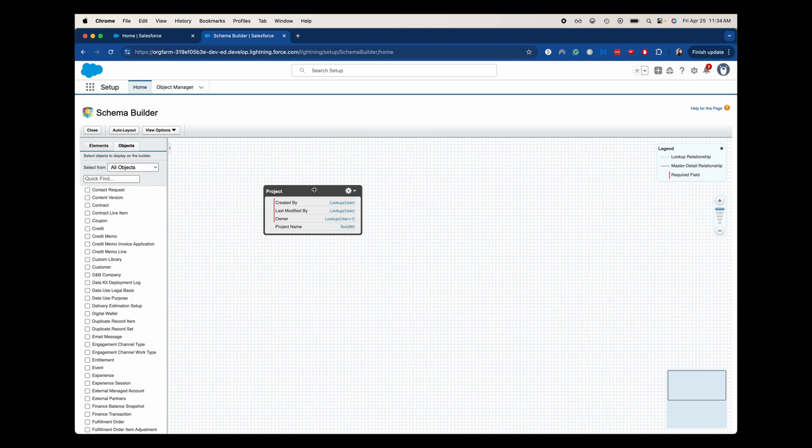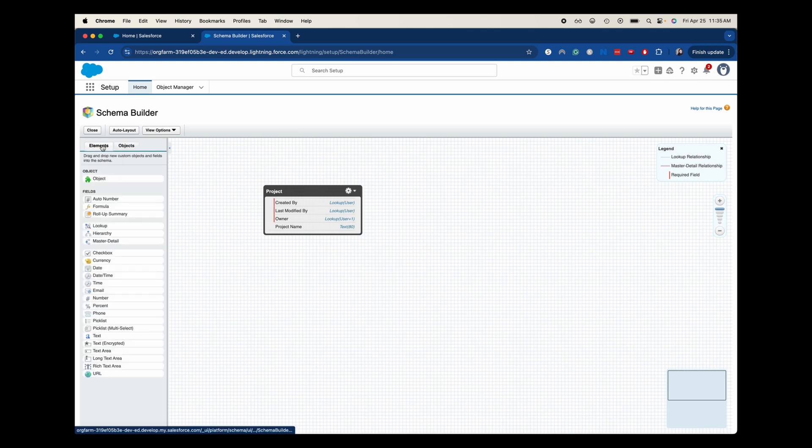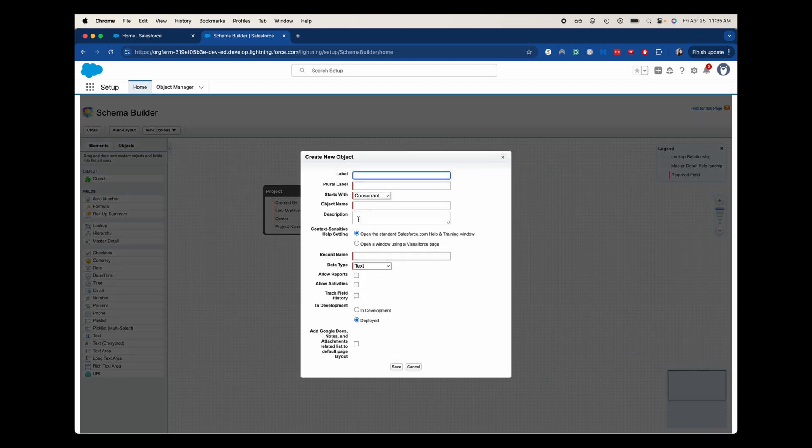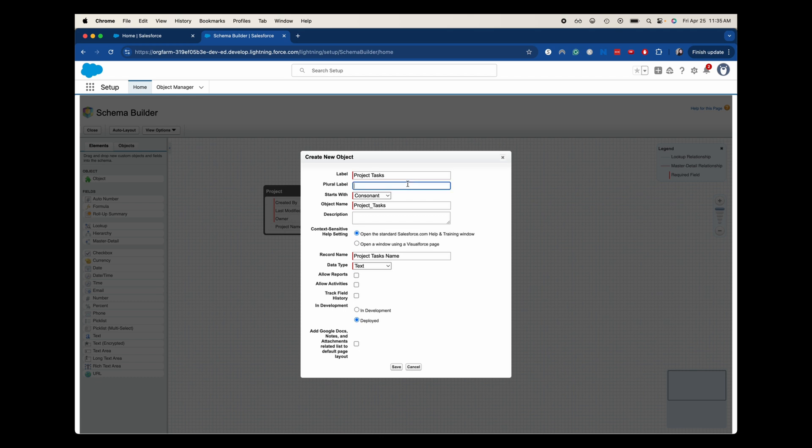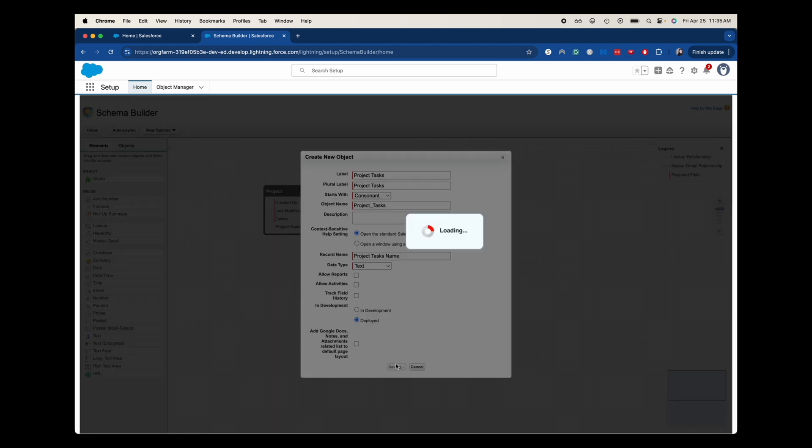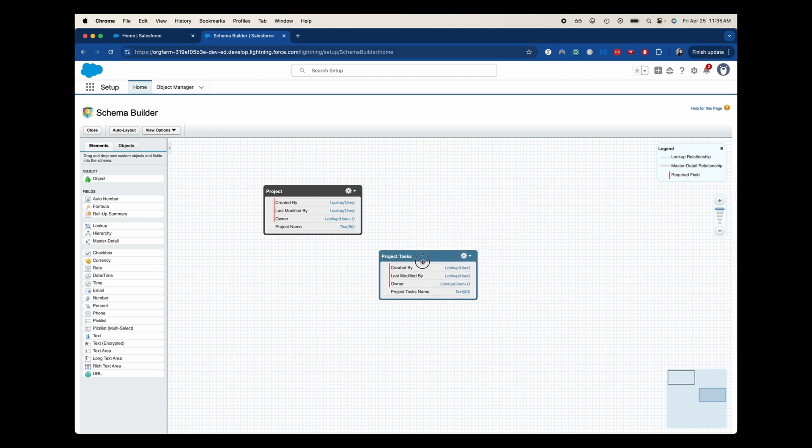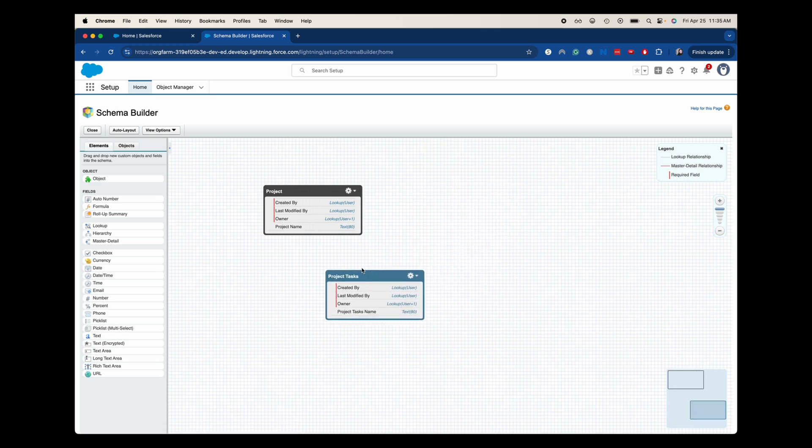So let's go ahead and create that object first. We're going to drag the object over and I'm going to have this project tasks. There might already be a tasks object. And so if I label it project tasks, I know it'll get approved from the system. Does it start with a consonant? Yes. Okay. Let's go ahead and hit save here. So we have project and we have project tasks.